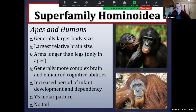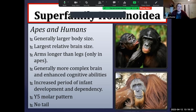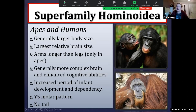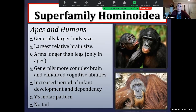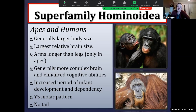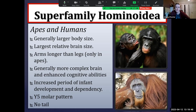Hominoidea will include apes and humans. Many anthropologists do not distinguish between apes and humans — many anthropologists just call humans a fifth ape. That's meant to be a taxonomic statement, because taxonomically speaking, humans are the fifth ape. The great apes include chimpanzees, bonobos, orangutans, gorillas, and humans. There will be lesser apes and greater apes that we will talk about. In general, apes are going to have a larger body size.